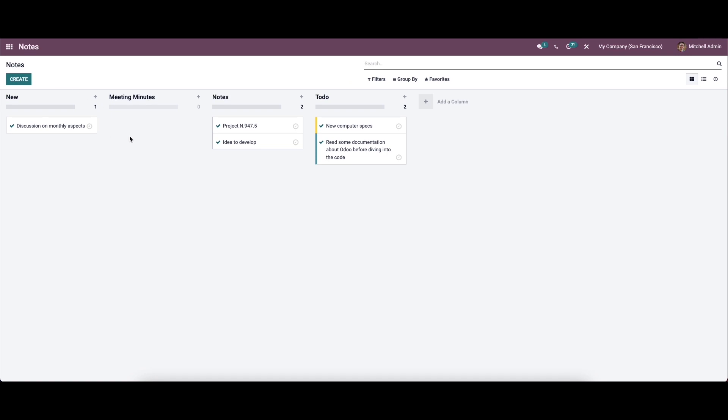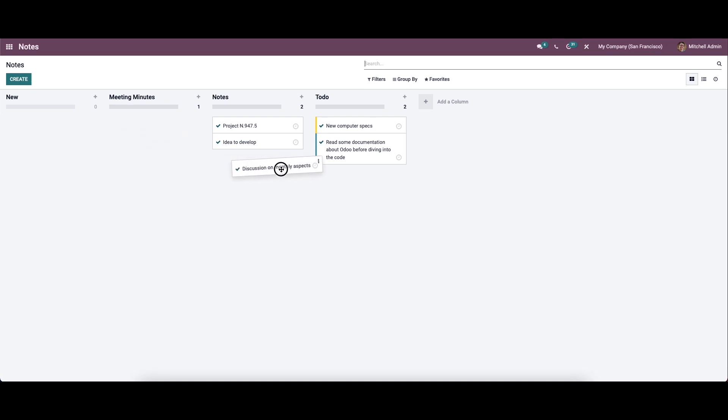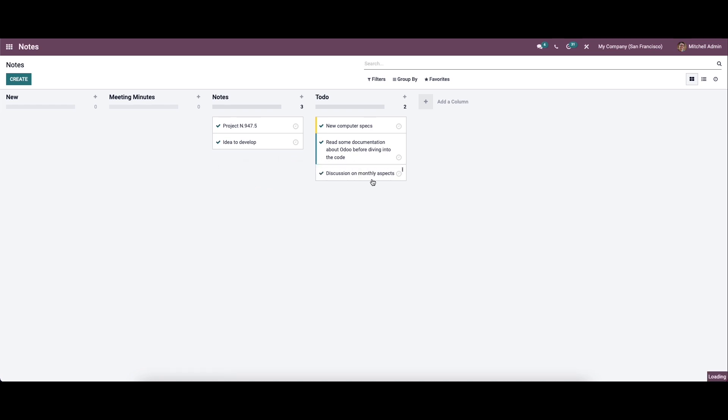If you want the notes described in the minutes of the meeting, you can change the stage to Meeting Minutes. If you want it to be in Notes, you can change it to the Notes stage. Finally, if the note created needs to be done, you can define it as To Do.